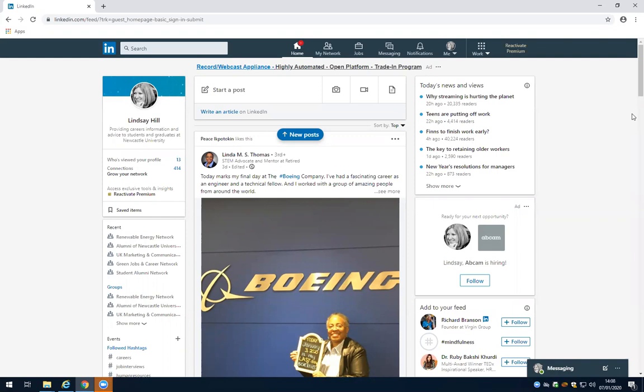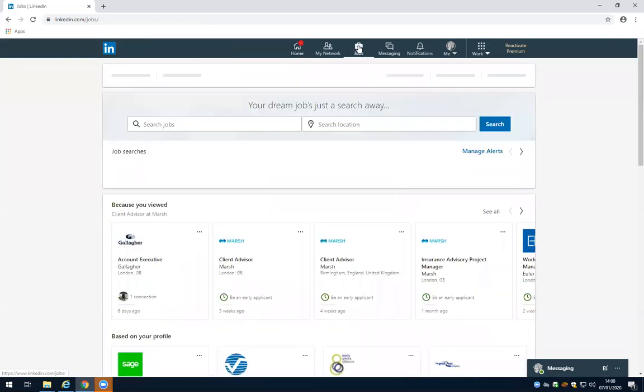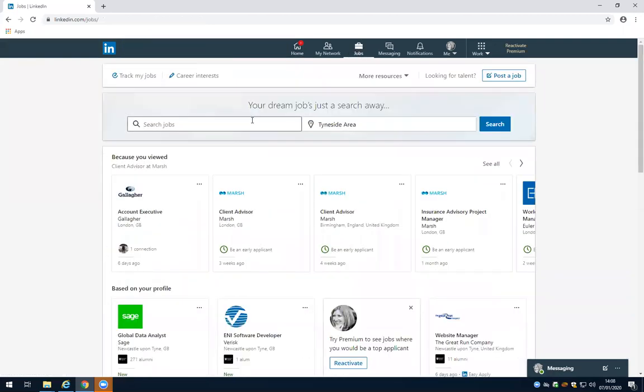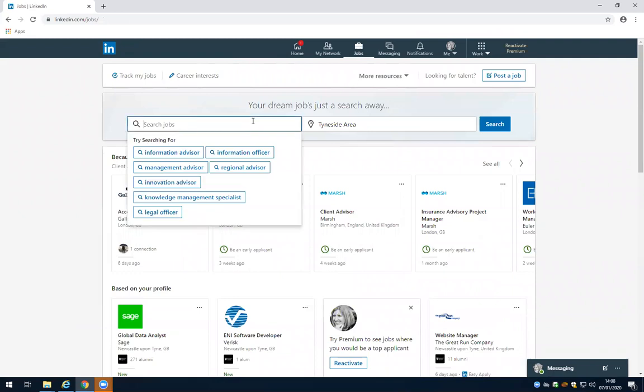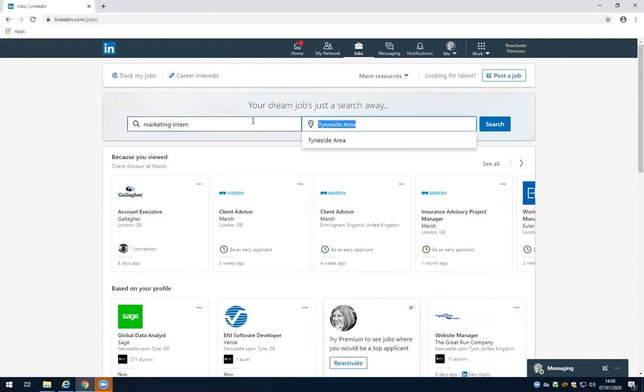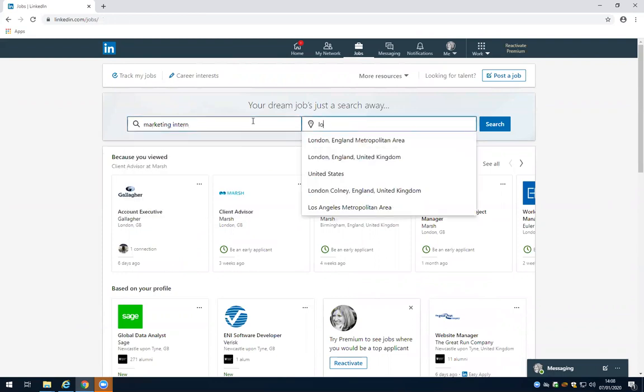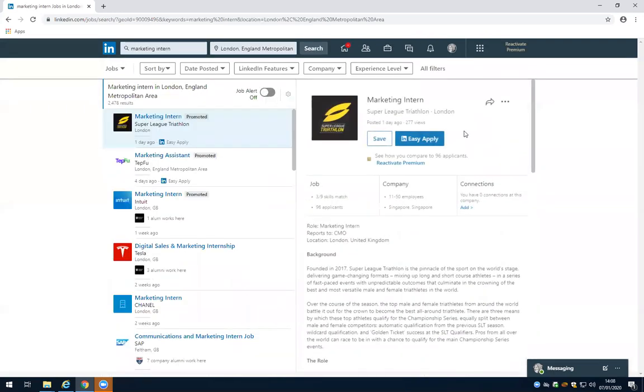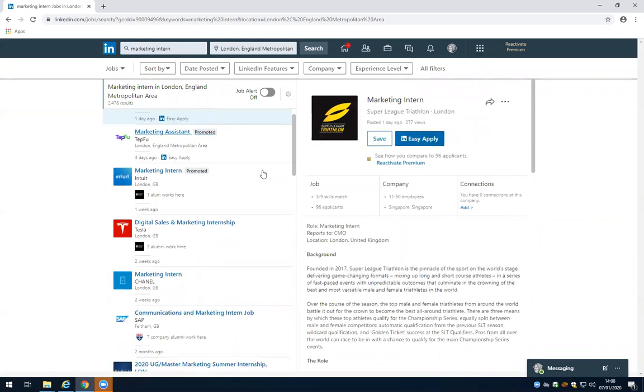I'm going to show you how to search for jobs and internships on LinkedIn. We'll start by clicking on the jobs tab, then enter a career area. Let's pick marketing as an example. I'm going to search for marketing intern and then let's look at London.